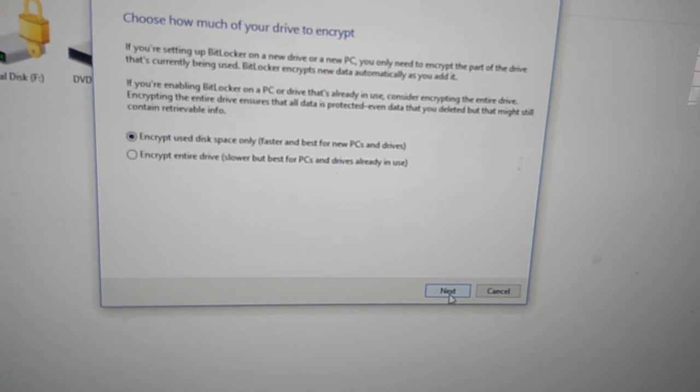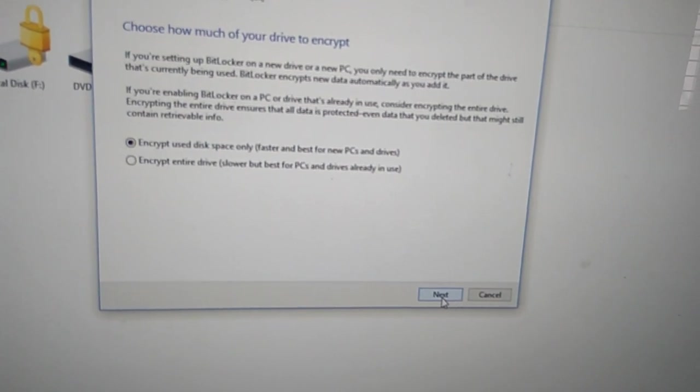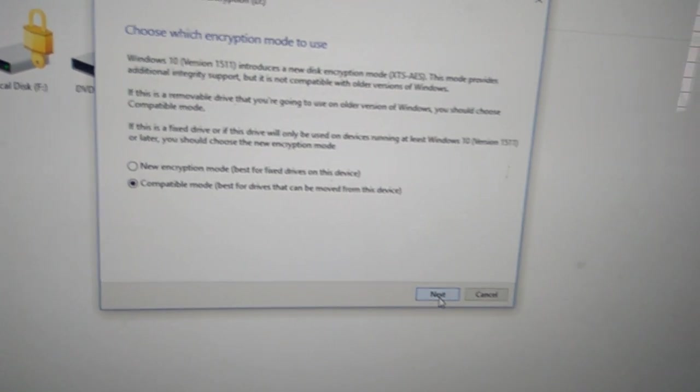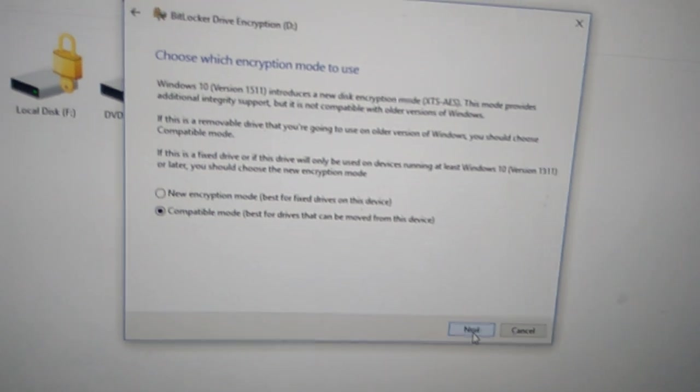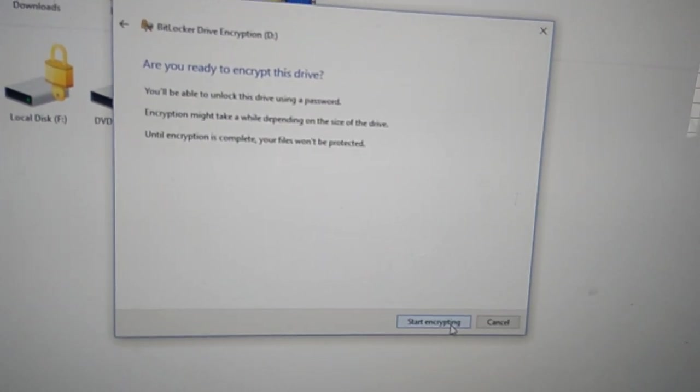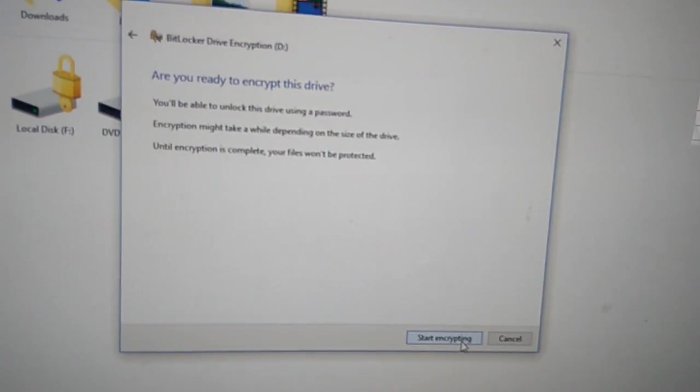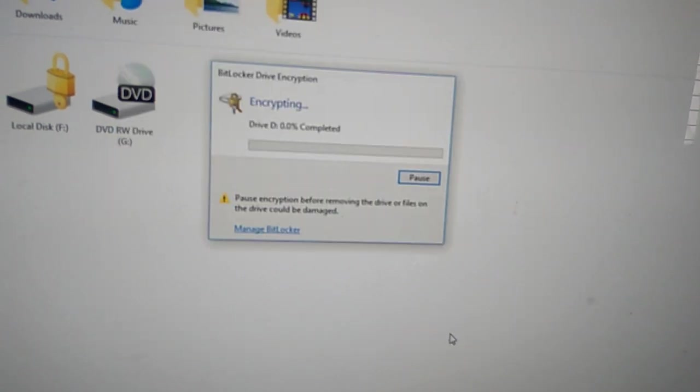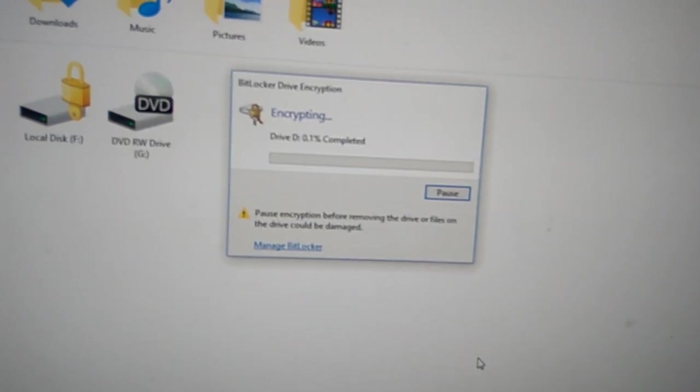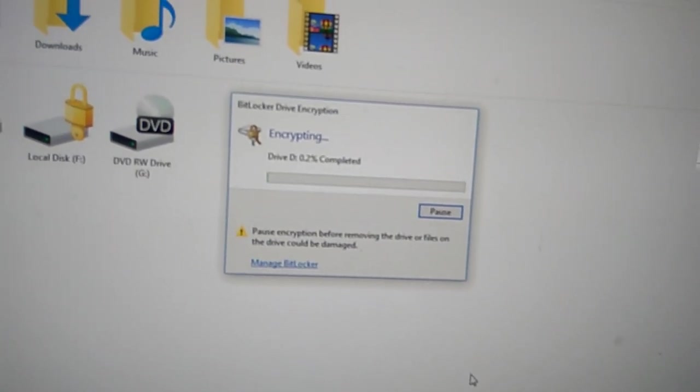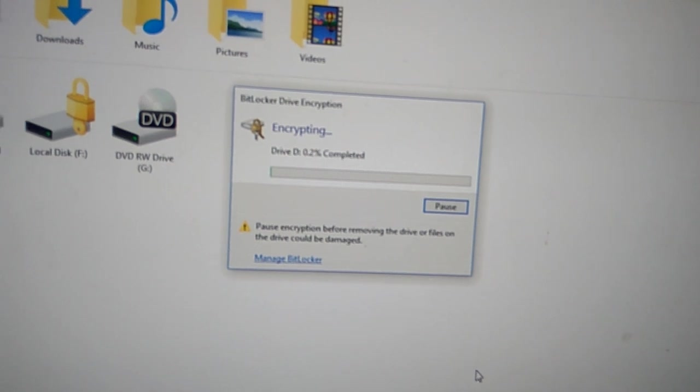After that, we press the next button again, then it asks to start encrypting. You can see that the local drive encryption has been started.